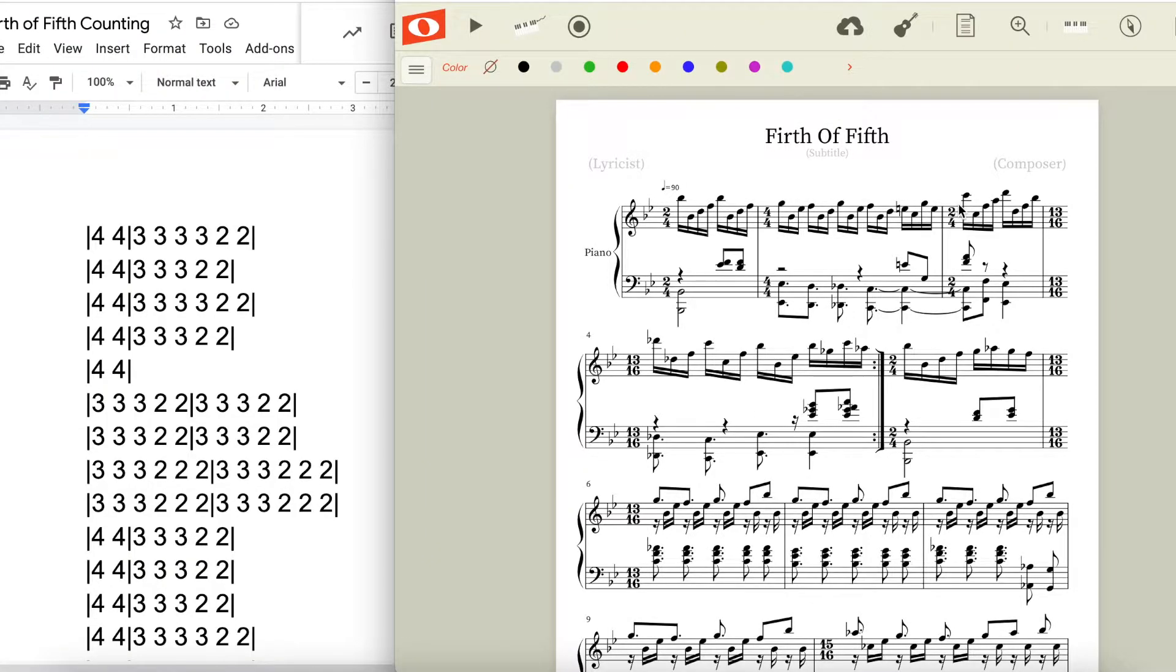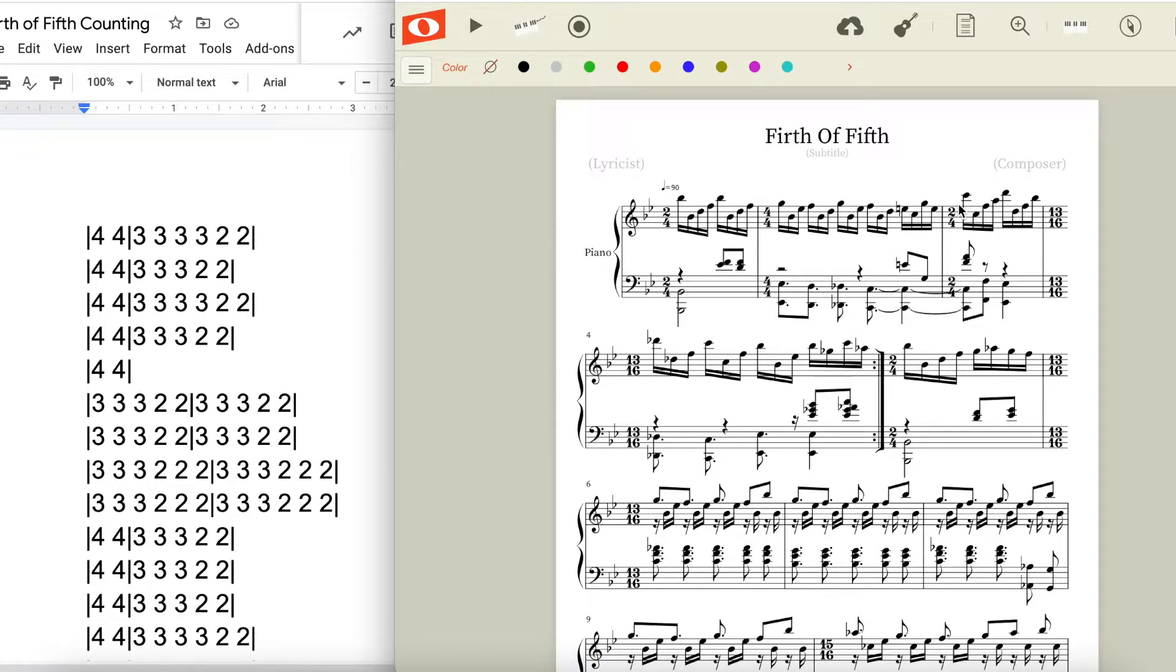We start with two sets of four with the arpeggios, then it quickens to four sets of three and two sets of two. These sets of three and two add up to a complete measure of four four, so even though the melodies and grooves of three or two over it, we're still feeling the duple meter beneath it.